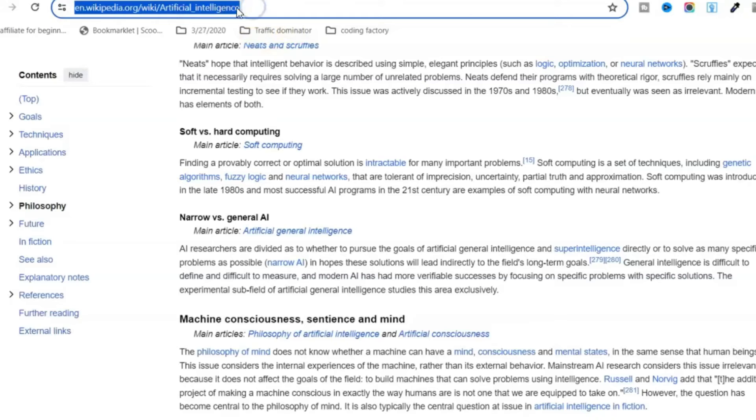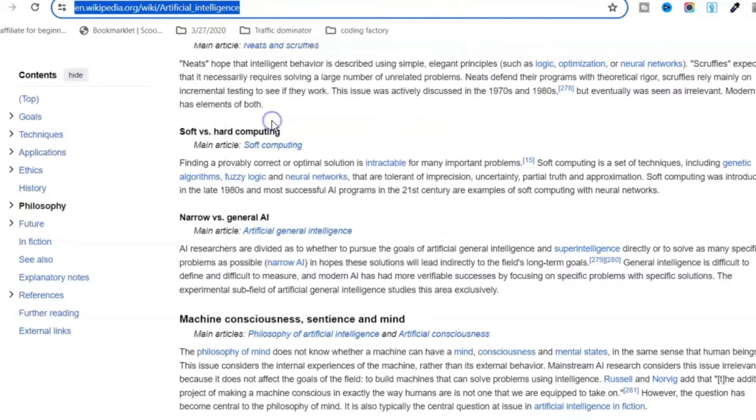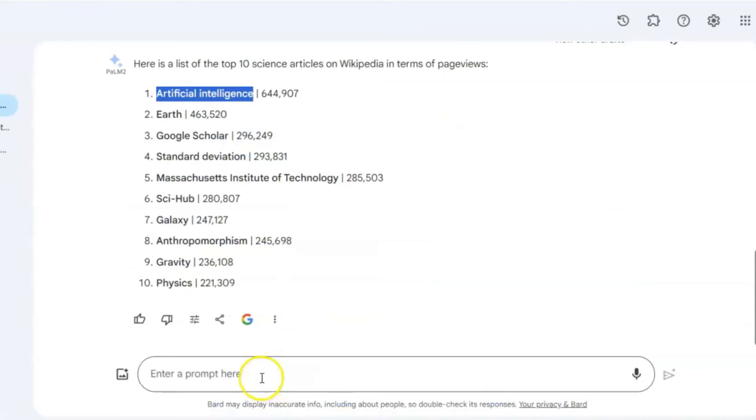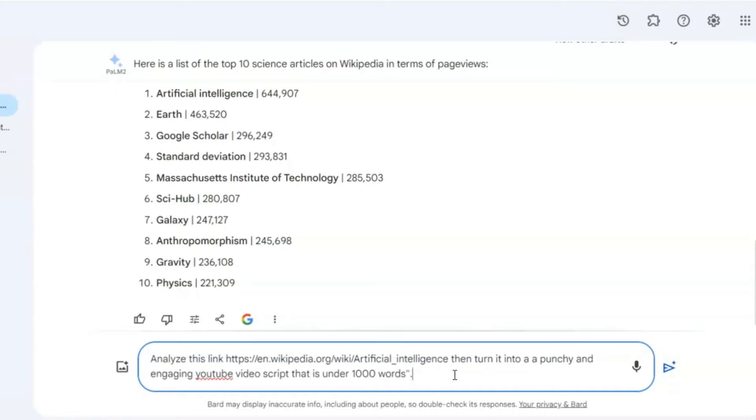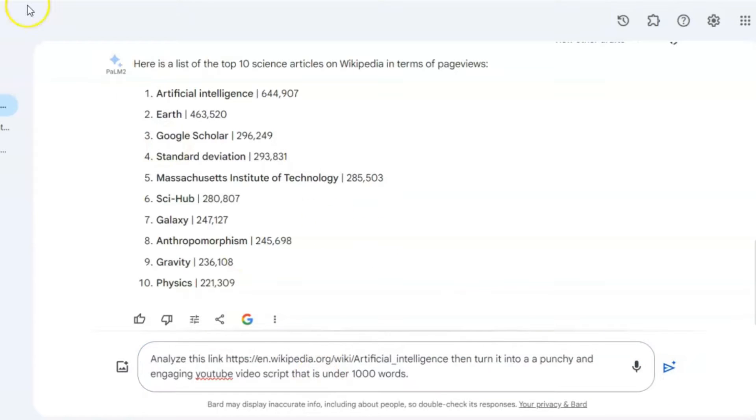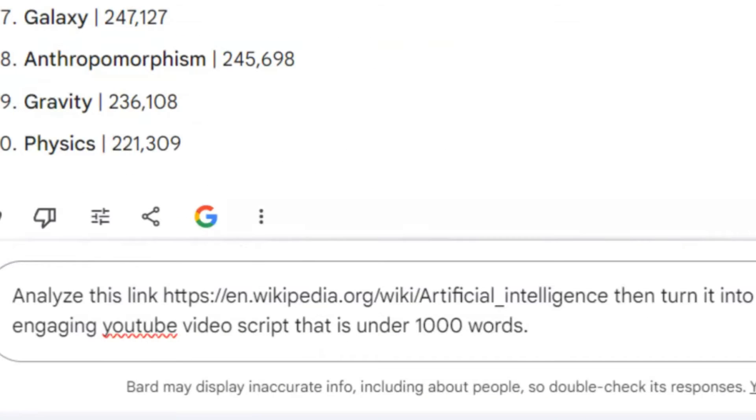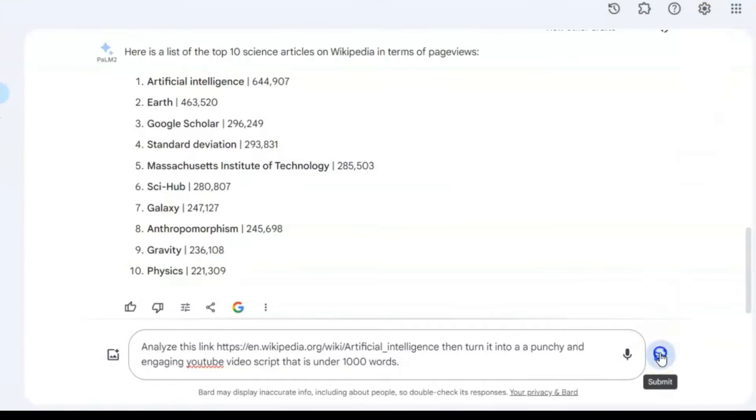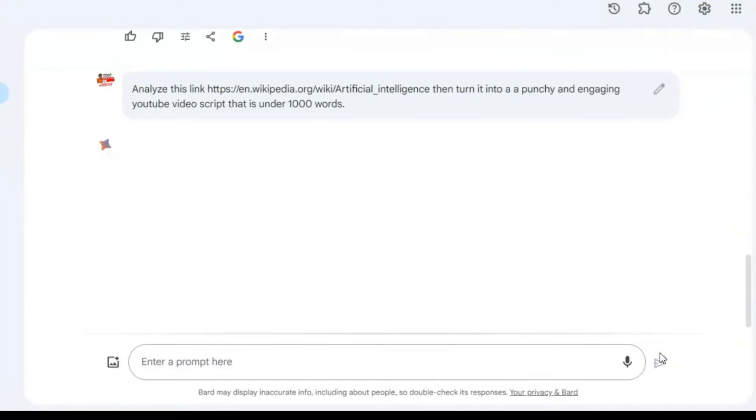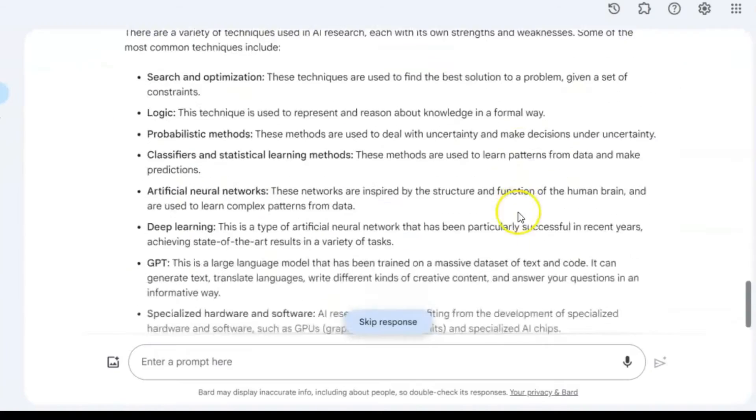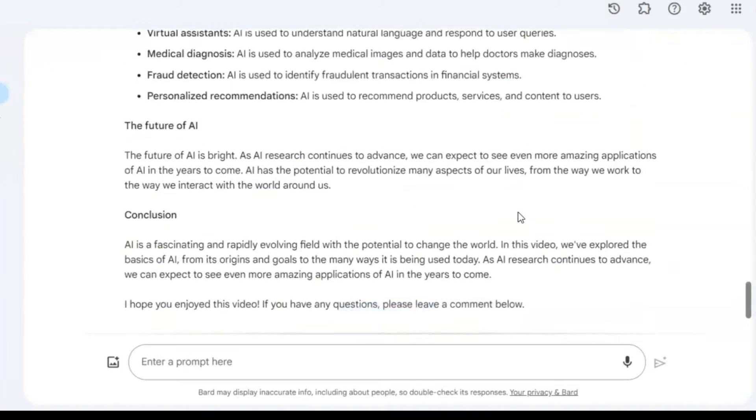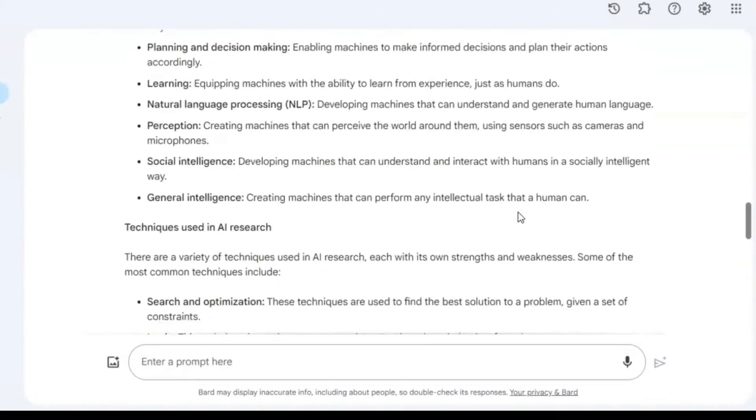To do that, copy the Wikipedia article's link and return to Google Bard. This time, ask Google Bard to analyze this URL link, which directs to the Wikipedia article. The goal is to transform the article into a punchy and engaging YouTube video script, limited to 500 words.